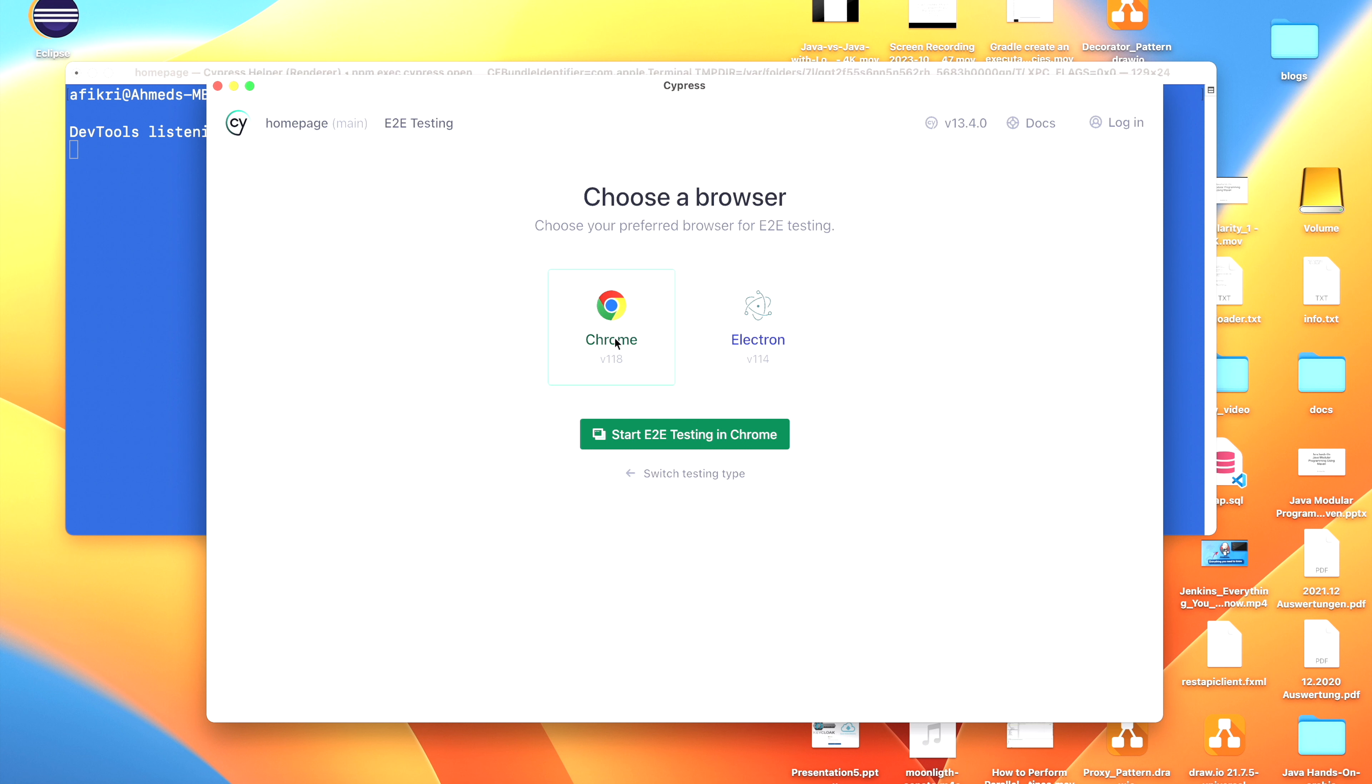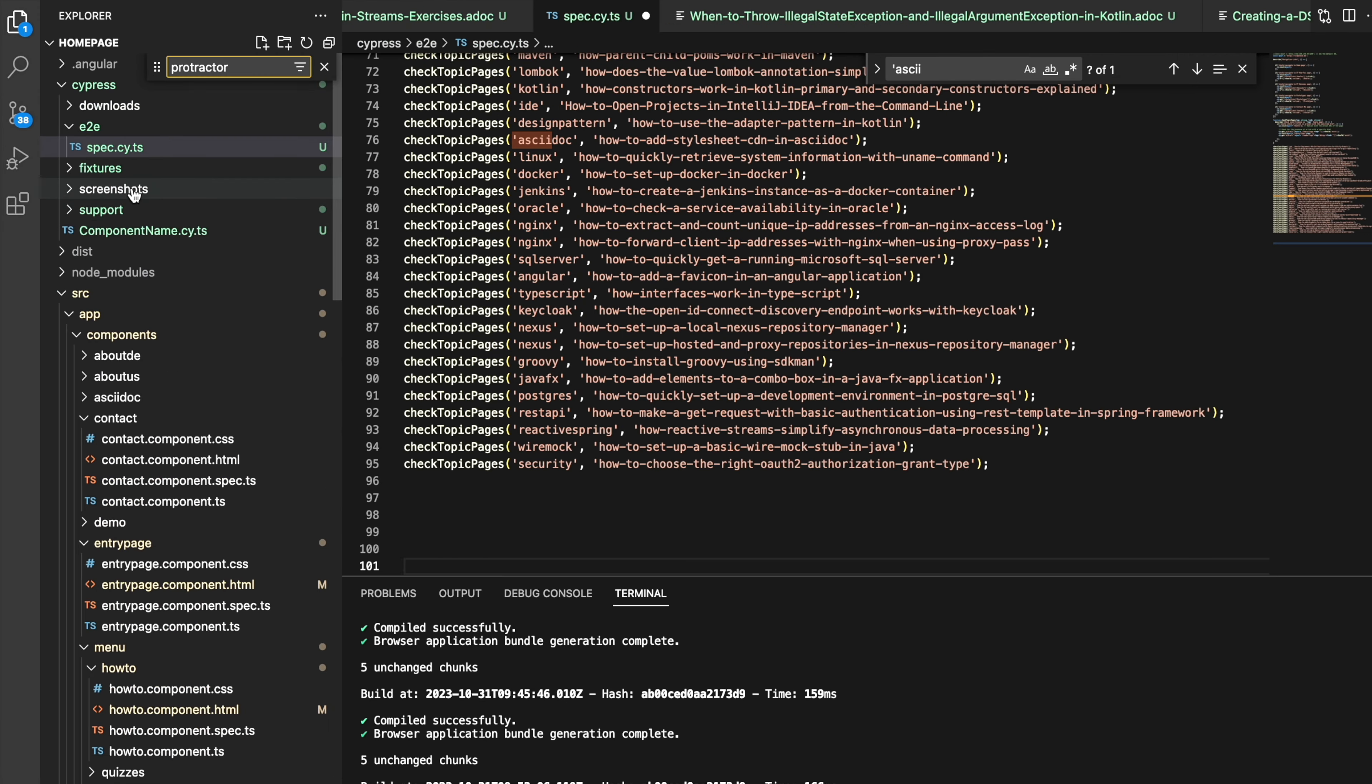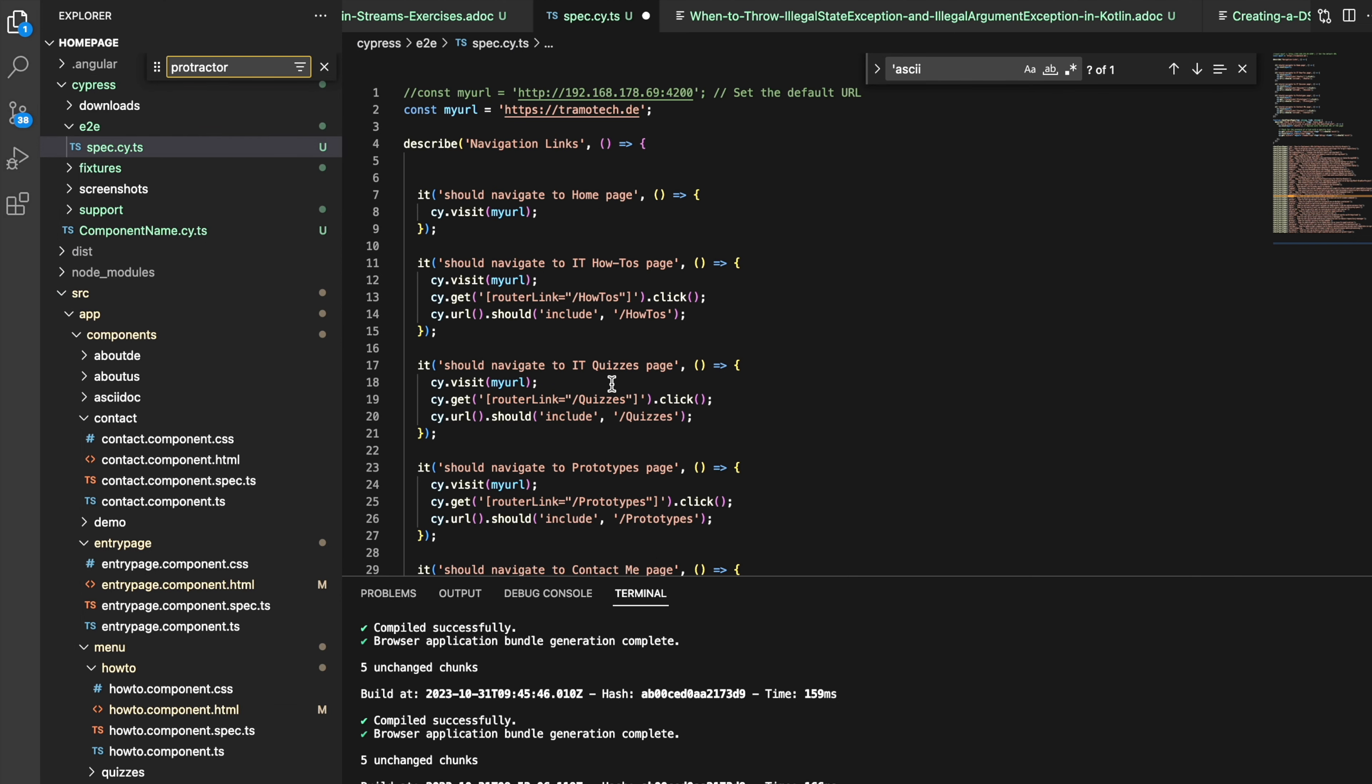It's not necessary that you open the interface—you can run the tests silently. So let me show you. Here, you can define a new spec and so on. I created one. When you configure the Cypress test, the files will be created here in your project under the folder Cypress E2E. So let's have a look at my test.